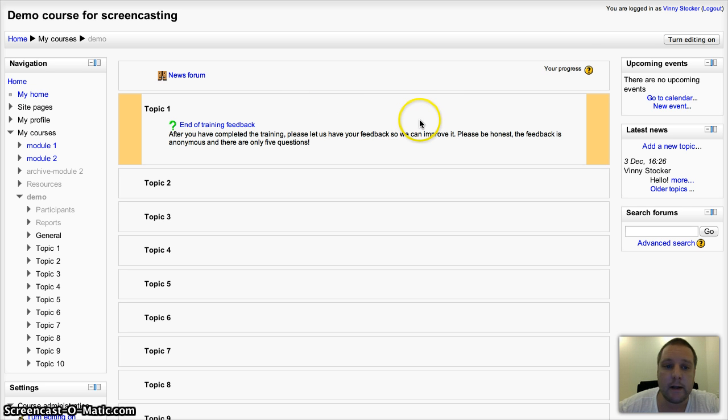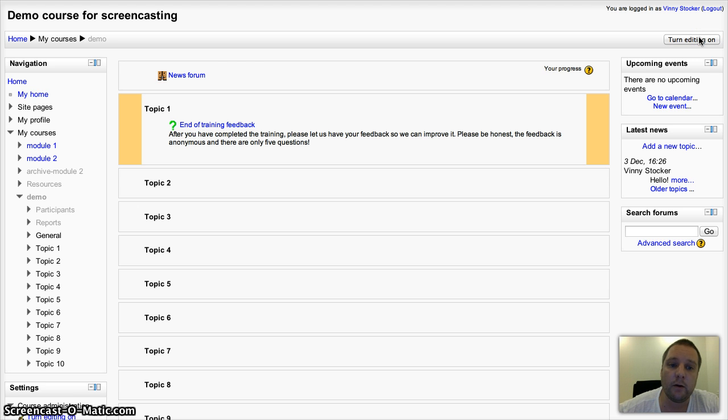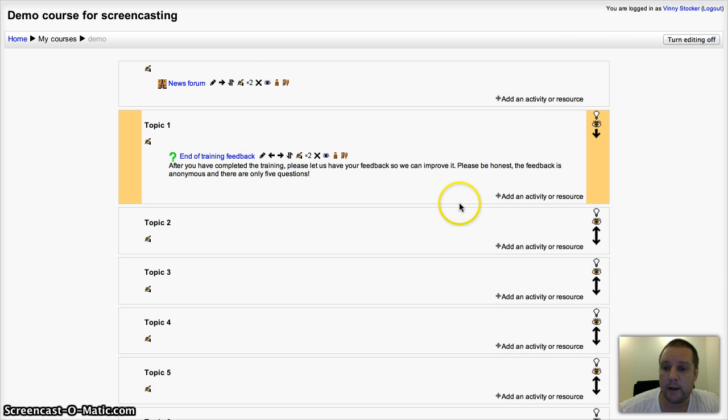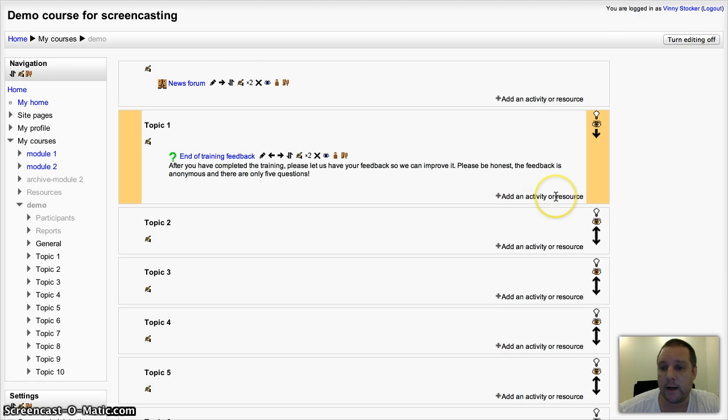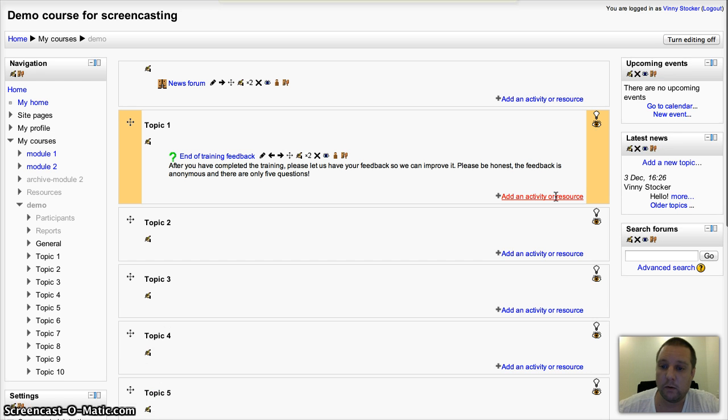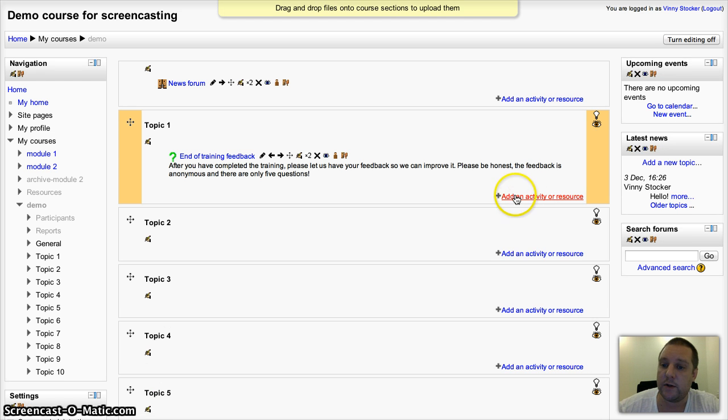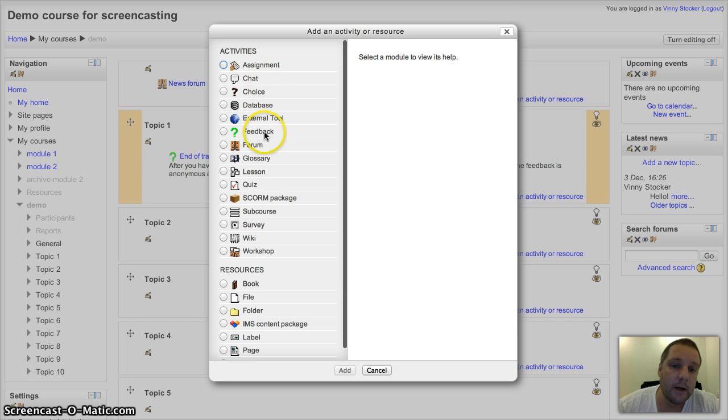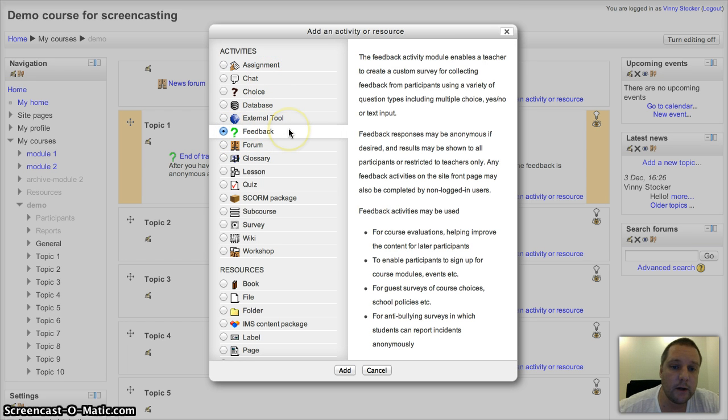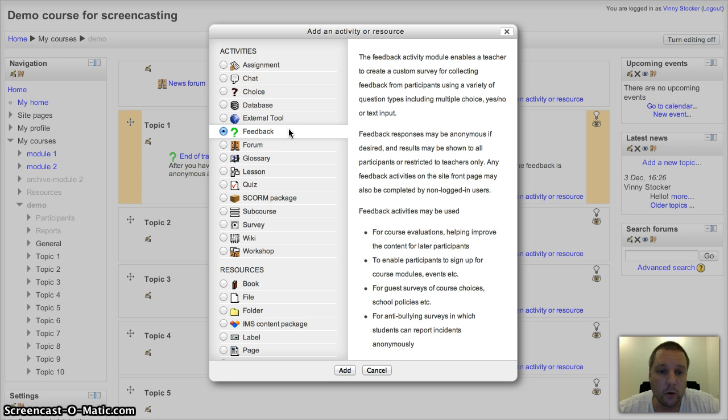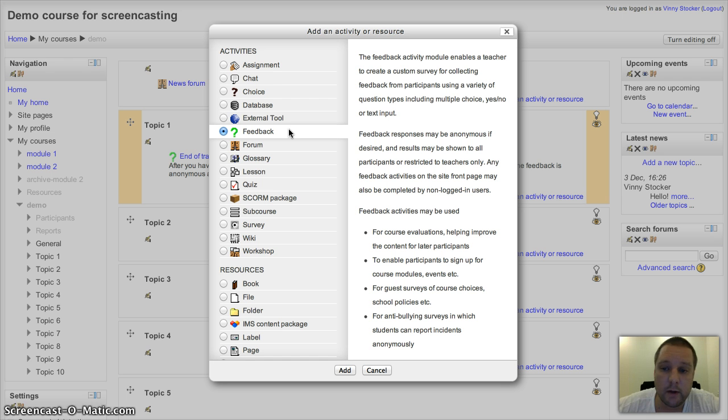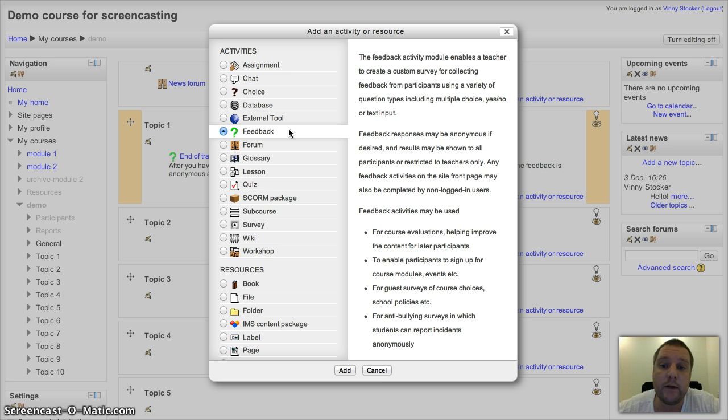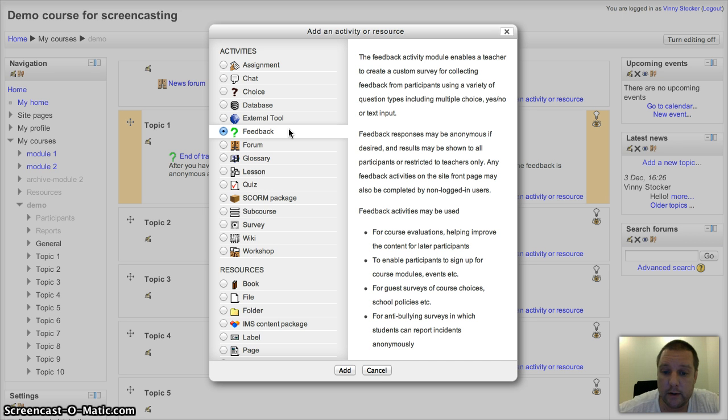Same as anything in Moodle, turn editing on and add an activity or resource to pick it from the list. Now if you don't see it from the list, you'll need to have a chat with your site administrator. It comes in the core Moodle 2.3, 2.4, but your site admin will need to enable it at the site level.